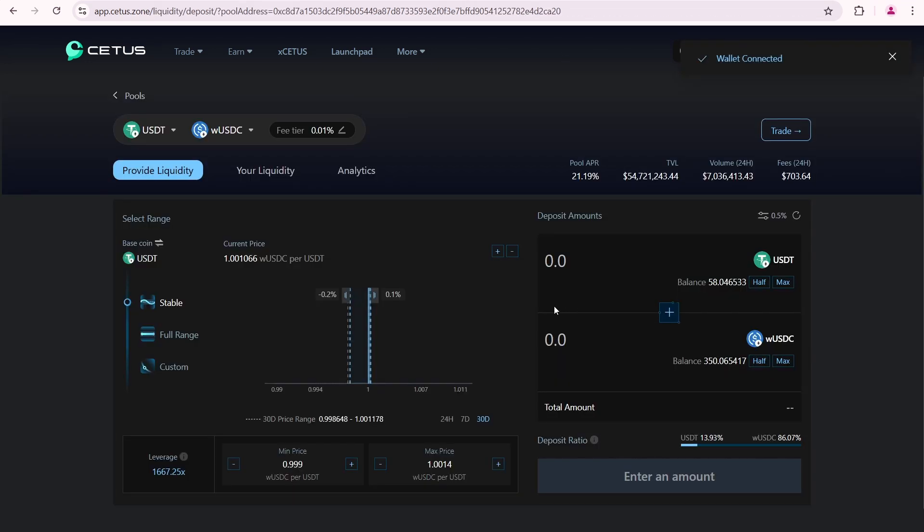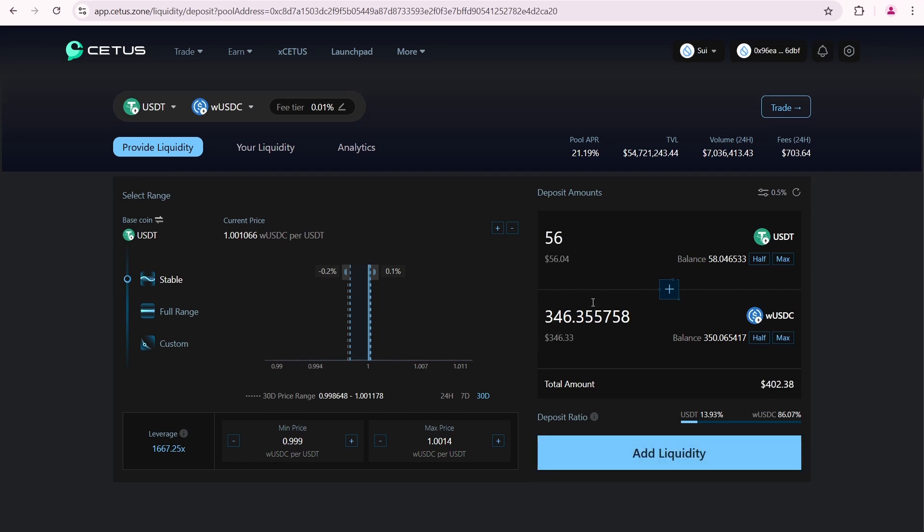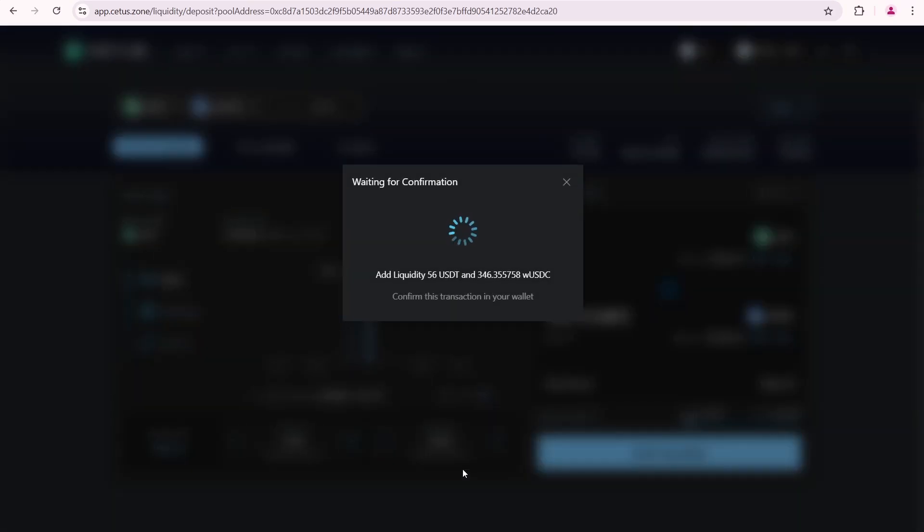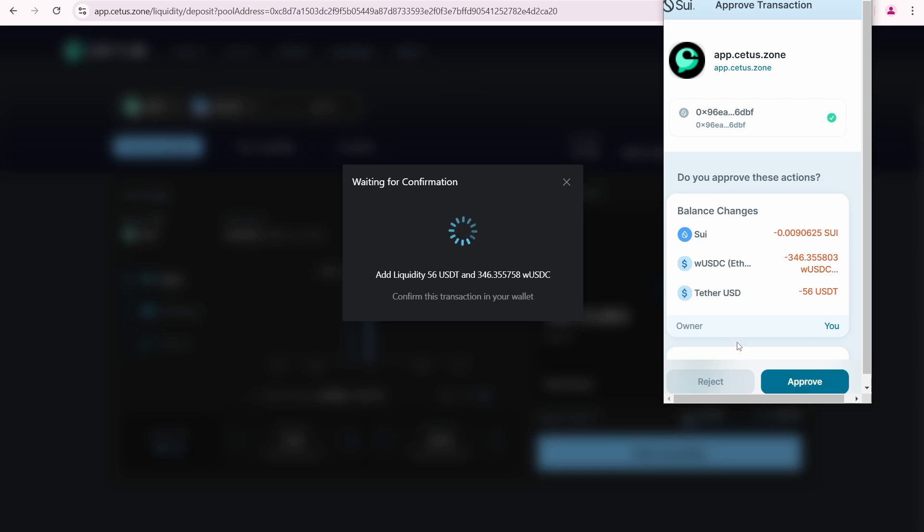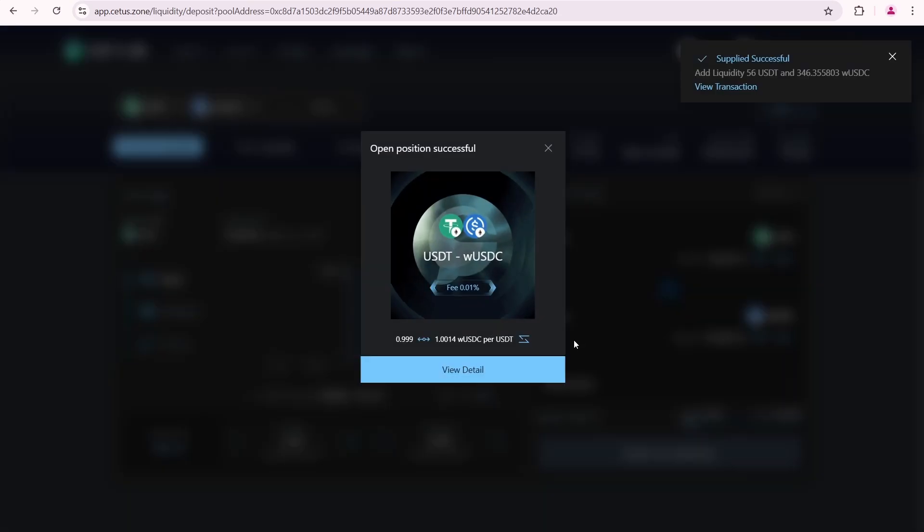Now, go to the stable pool page. I'll input 56 USDT, which means I also need to add 346 wrapped USDC proportionally. Click add liquidity. You'll see that the price range for this pool is from 0.999 to 1.0014 wrapped USDC per USDT. This means you'll earn rewards only when the price stays within this range. If the price moves outside of this range, the pool becomes inactive until the price returns to the set range. So, I'll click add liquidity. Confirm the transaction. My position opened successfully.